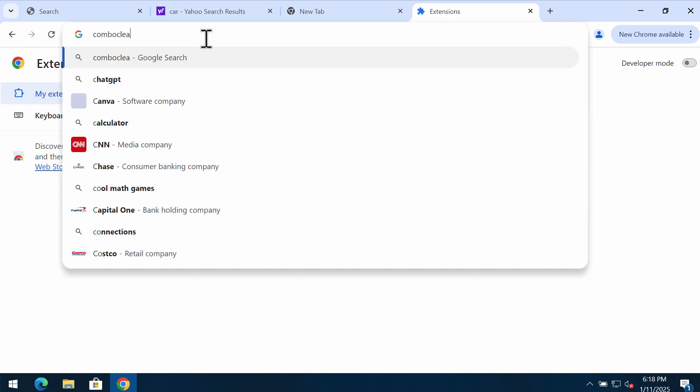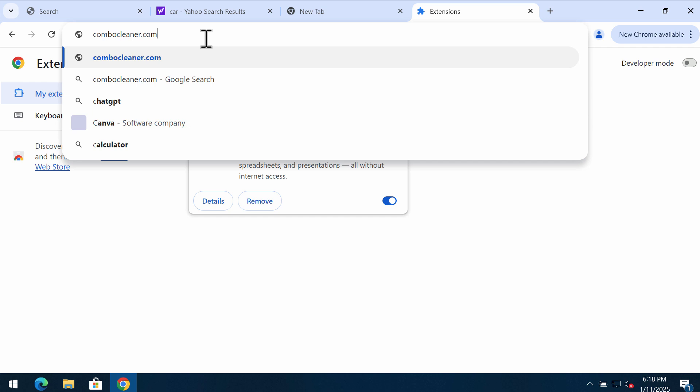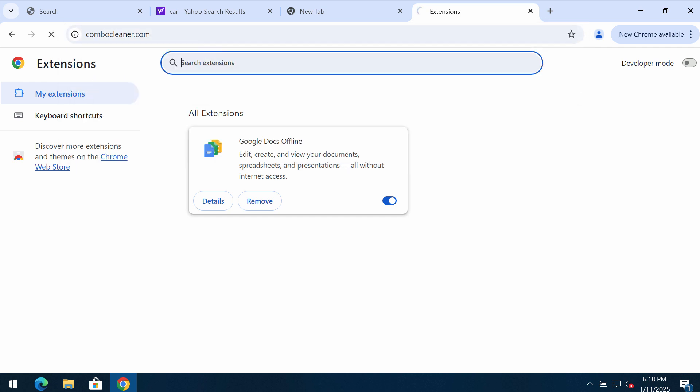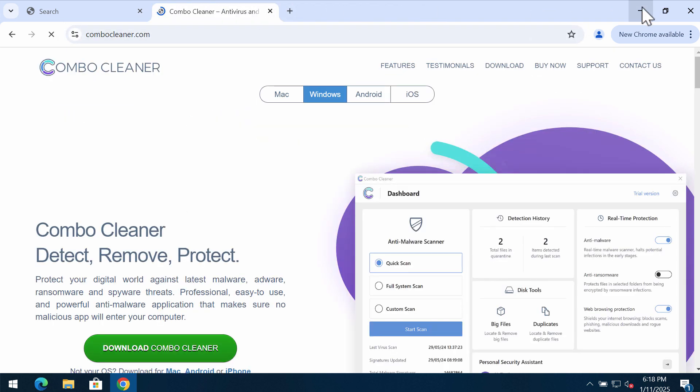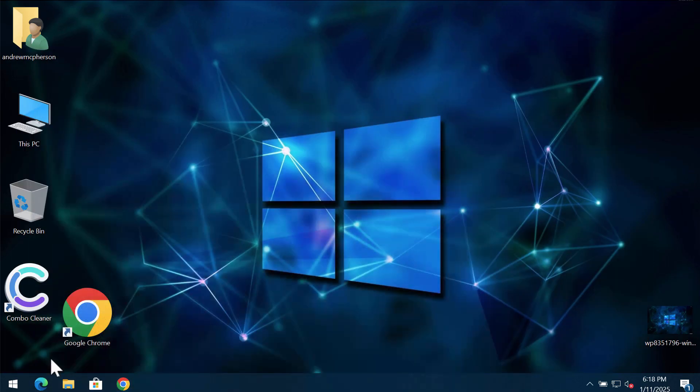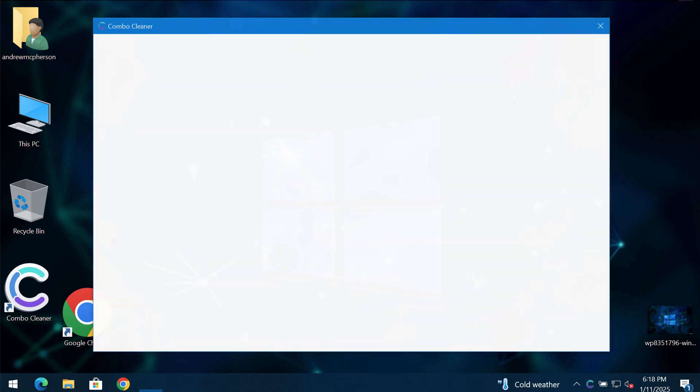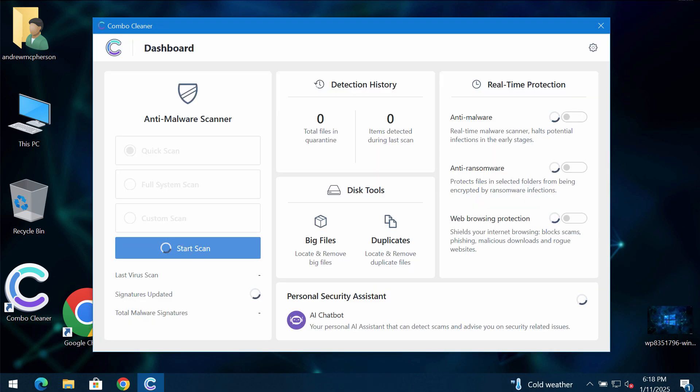Also, I would recommend you to carefully examine your computer with ComboCleaner. So go to the page ComboCleaner.com, download the application, install the software, and start carefully researching your computer.